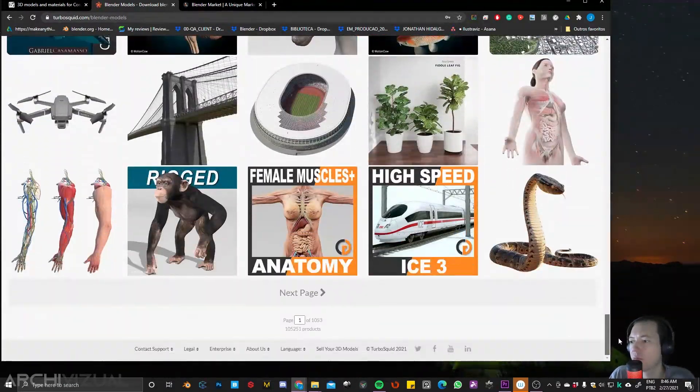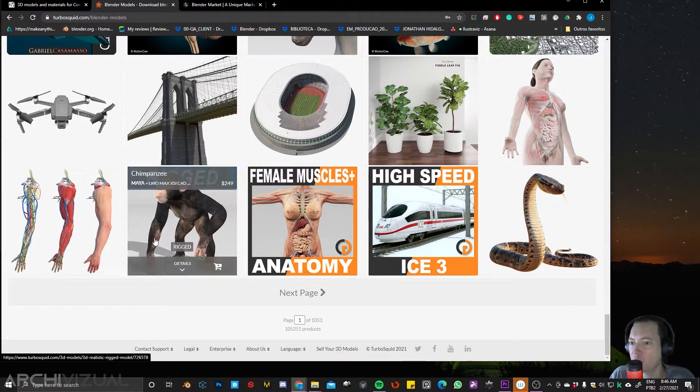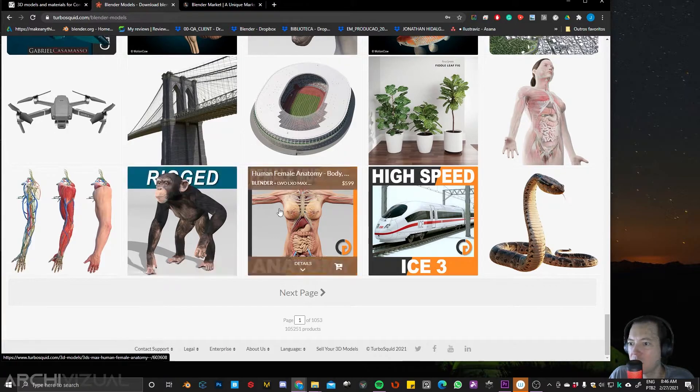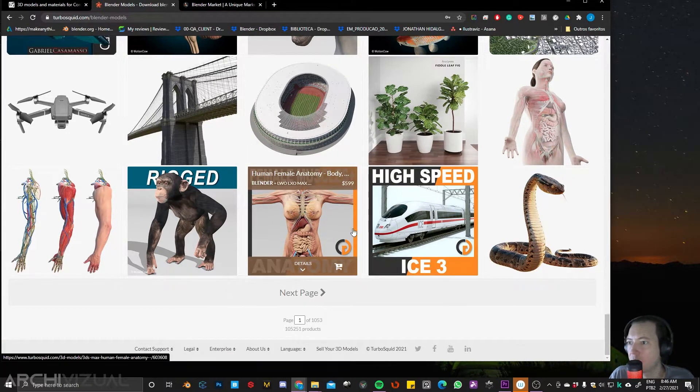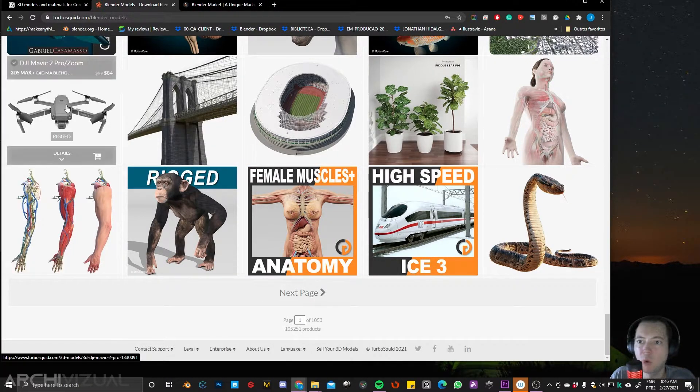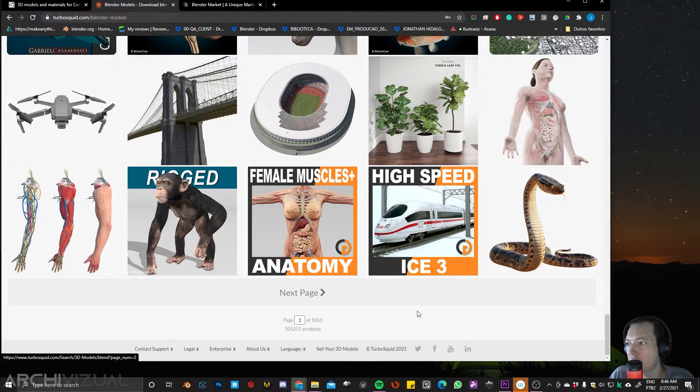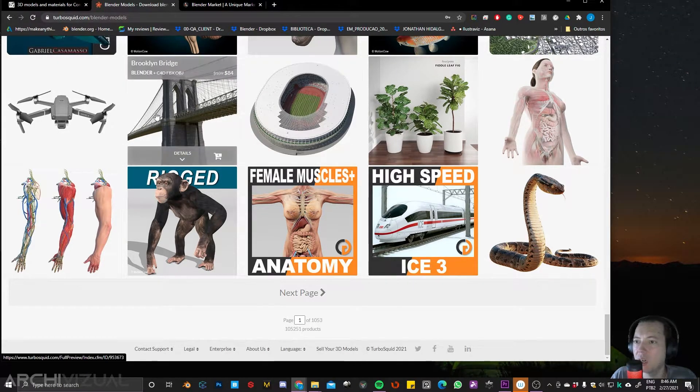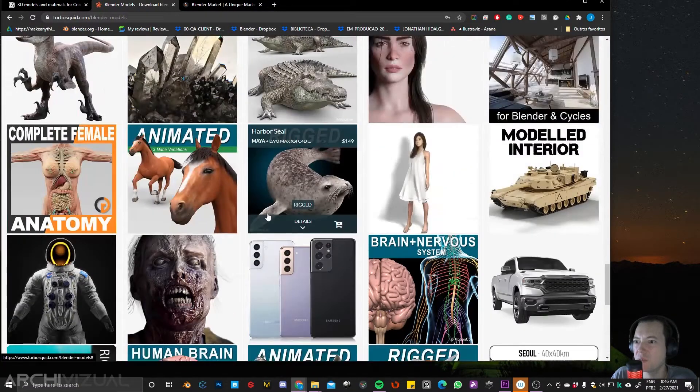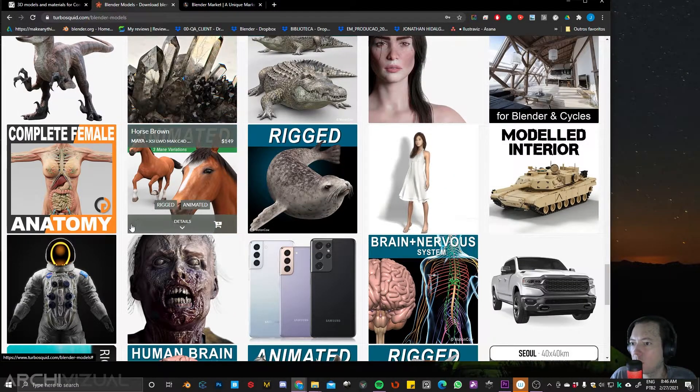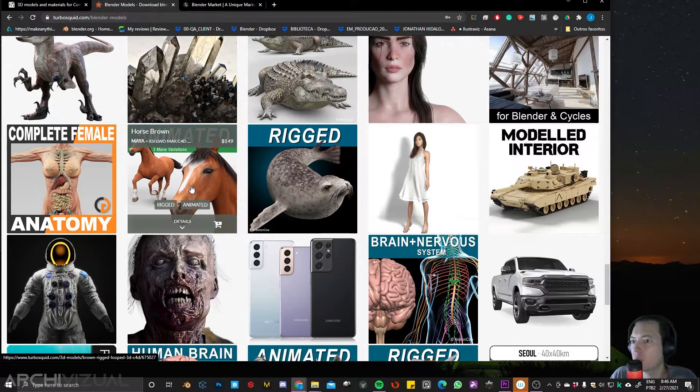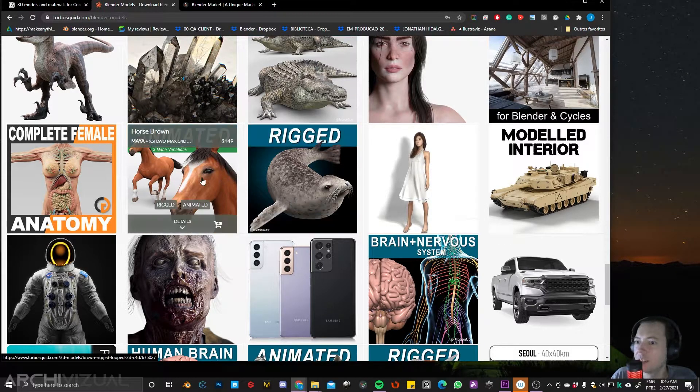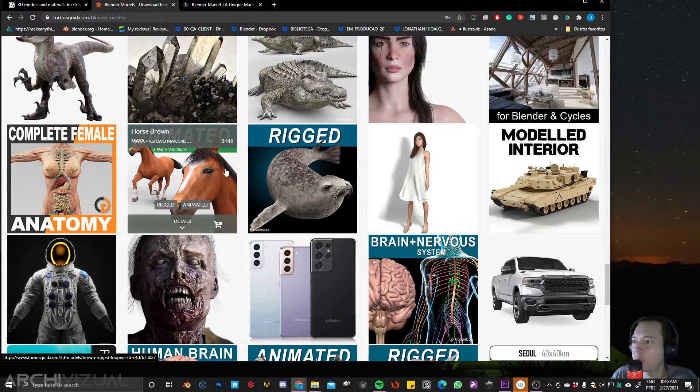This is one that's pretty good as well. You can find like really really good models for, I don't know, maybe like animals or like humans, robots, like drones and everything. So it's a pretty good one. Sometimes a little expensive, but it's definitely worth it because the models that you find here are pretty good.